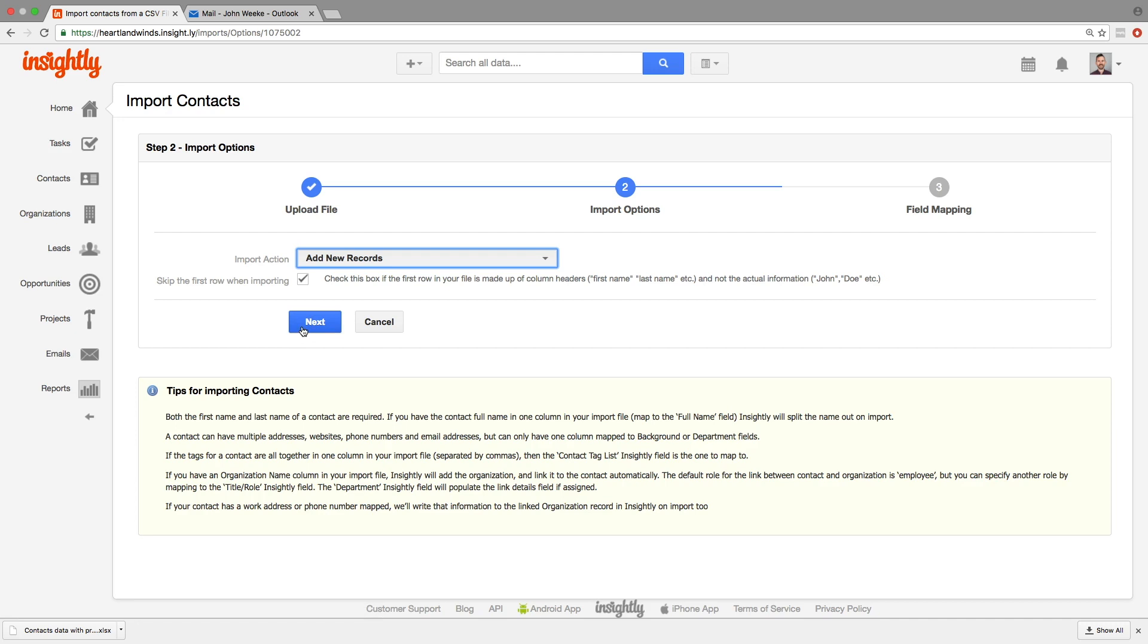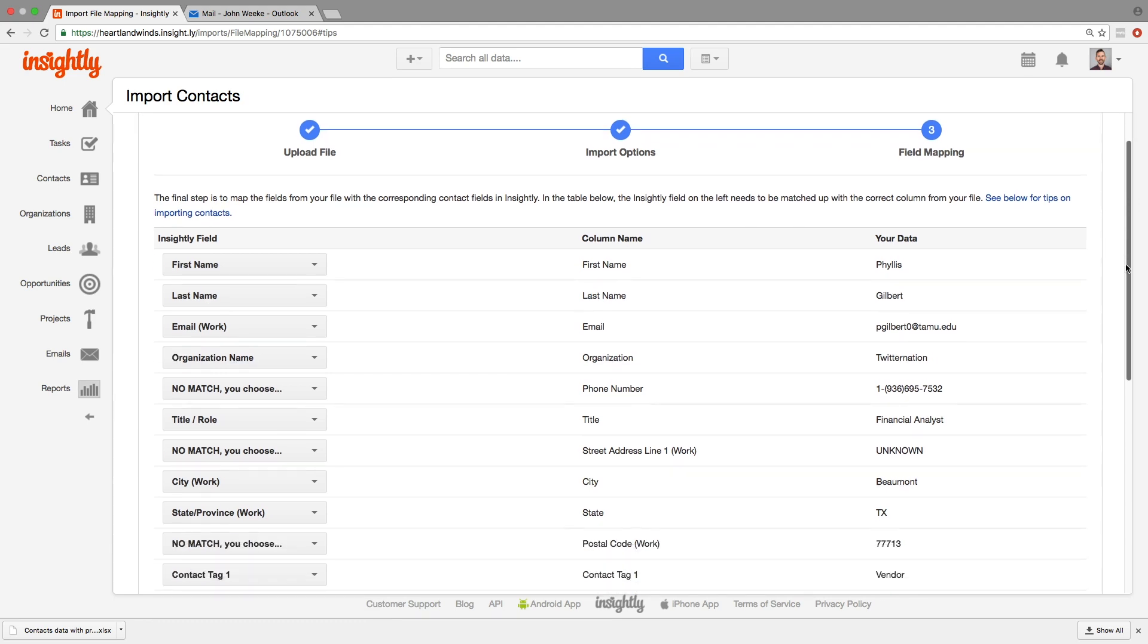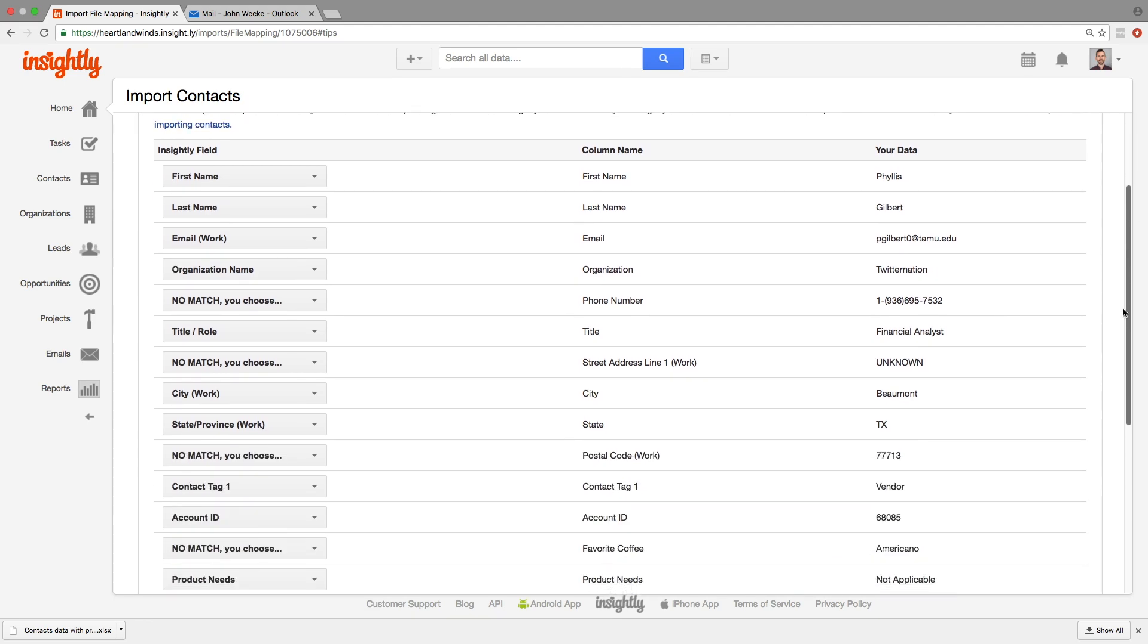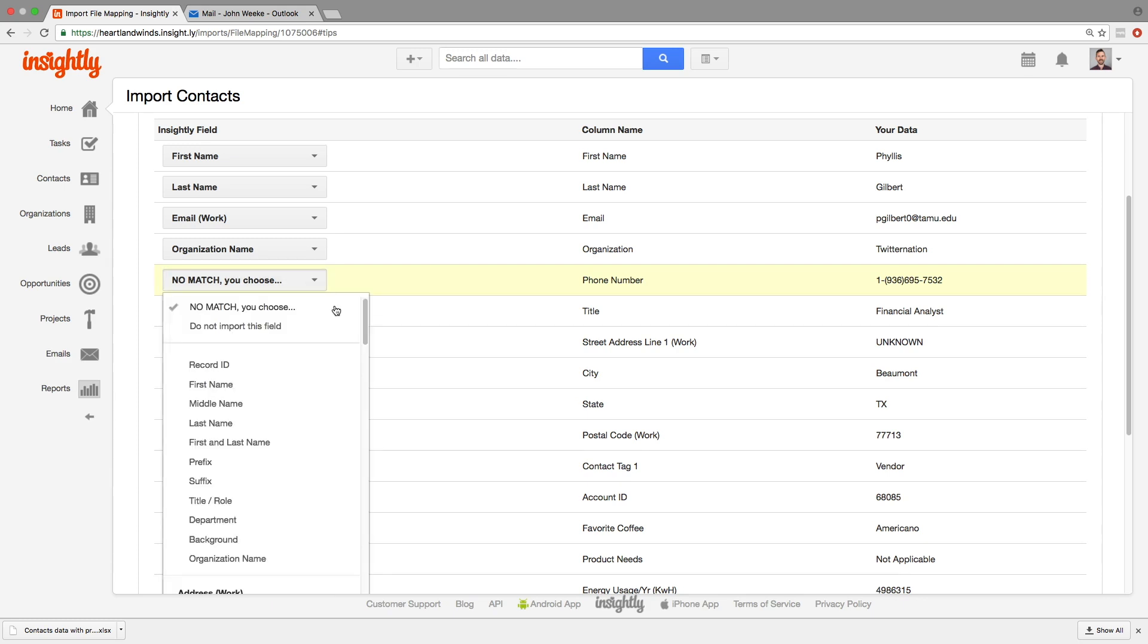So this final page is the mapping page. This is where we map Insightly fields on the left to the column name and sample data from your file on the right. What we're going to do is go through field by field and make sure Insightly picked up on the right field name. If the field name doesn't match exactly, Insightly might have trouble matching it.